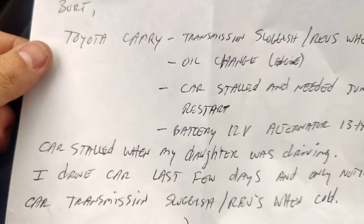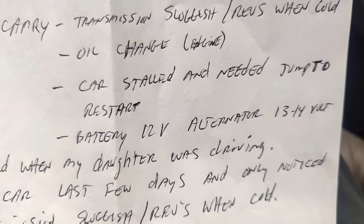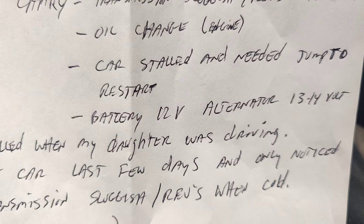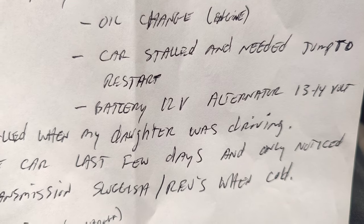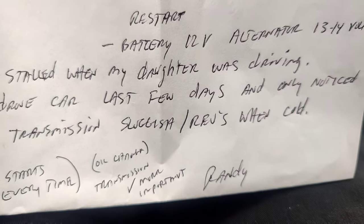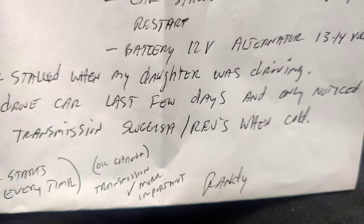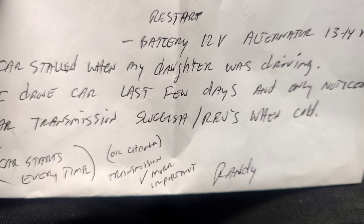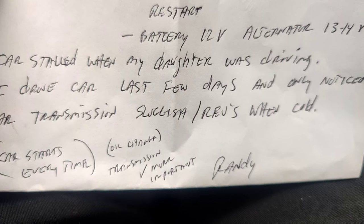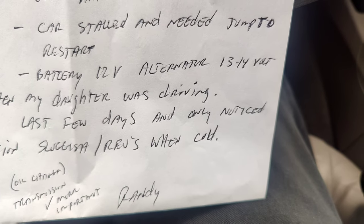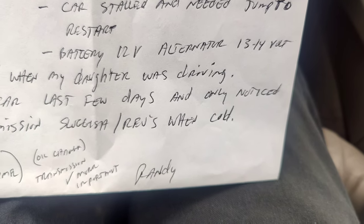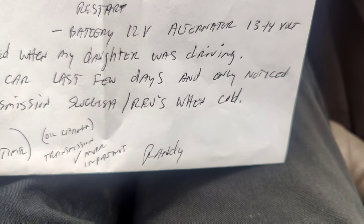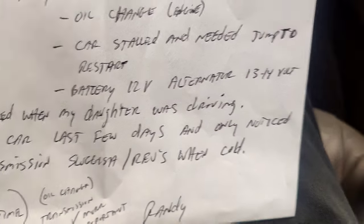So we got Toyota Camry transmission sluggish revs went cold and when oil changed car stalled and needed to be jump started. Batteries at 12 volts, alternator's at 13.12. Car stalled when my daughter was driving. I drove the car the last few days and only noticed the transmission sluggish and revs went cold. We'll see what we can do here about this.